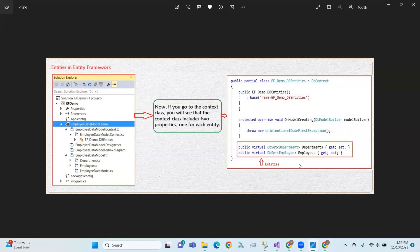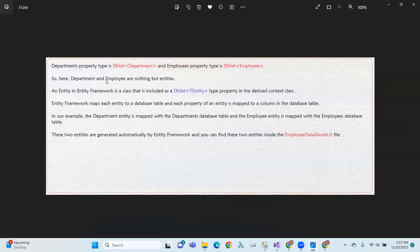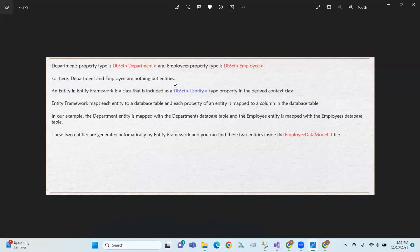The entities are Departments and Employees. We have a DBSet of Departments and a DBSet of Employees. So the Departments property type is DBSet of Department, and the Employees property type is DBSet of Employees. Department and Employees are the entities.